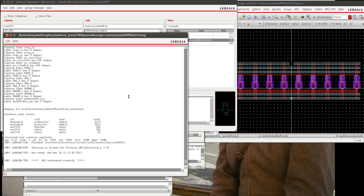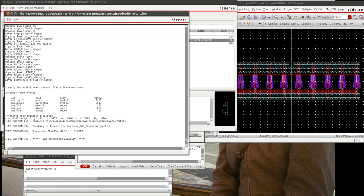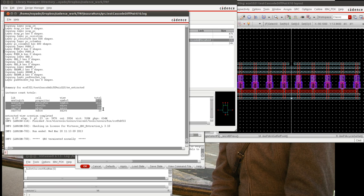In this video, we're going to learn how to reduce the netlist from an extraction. Looking at the picture here, I have the log file opened up after the QRC extraction ran, and we can look at some numbers here.